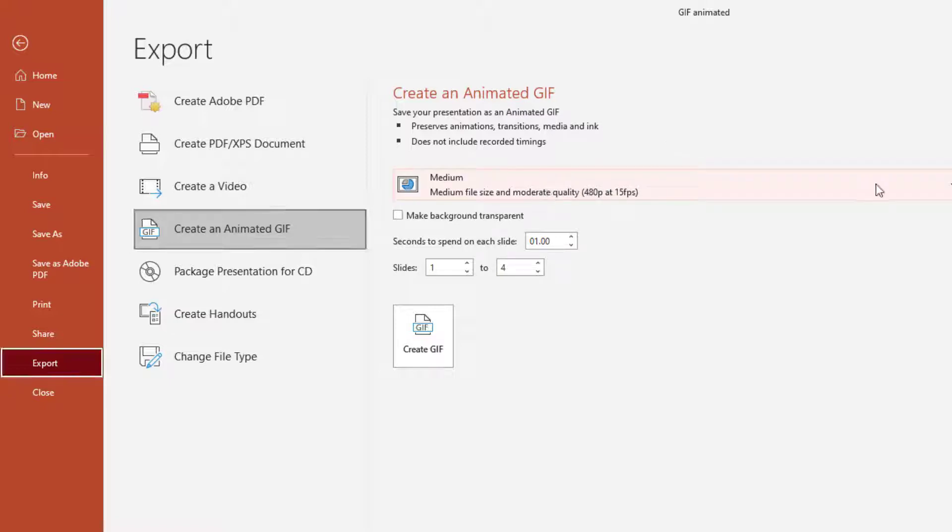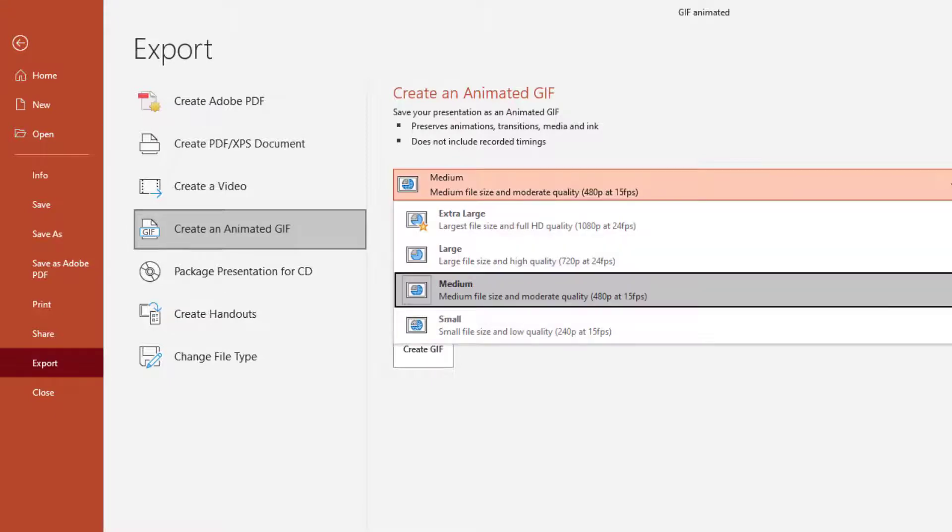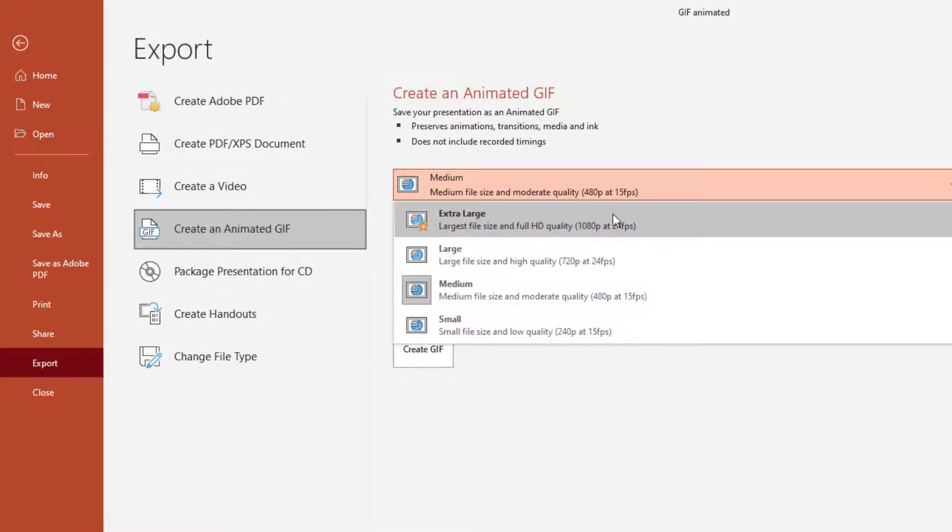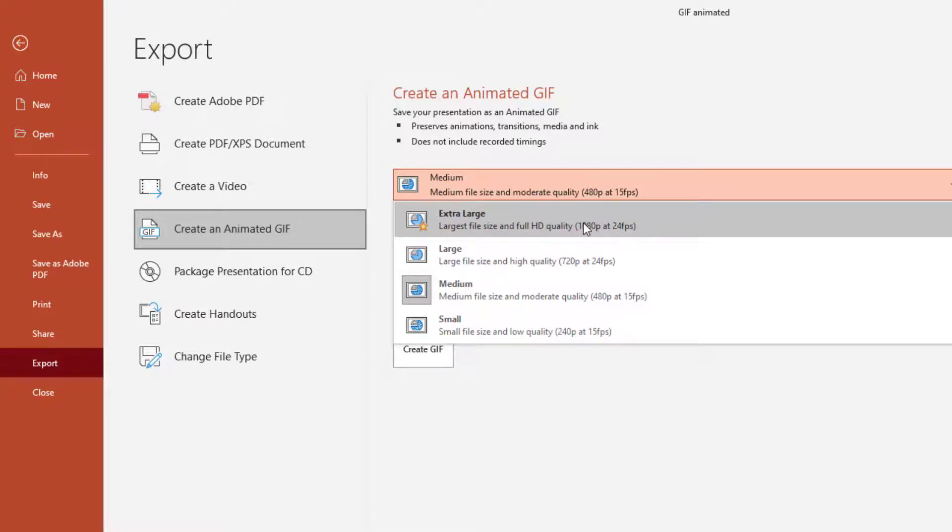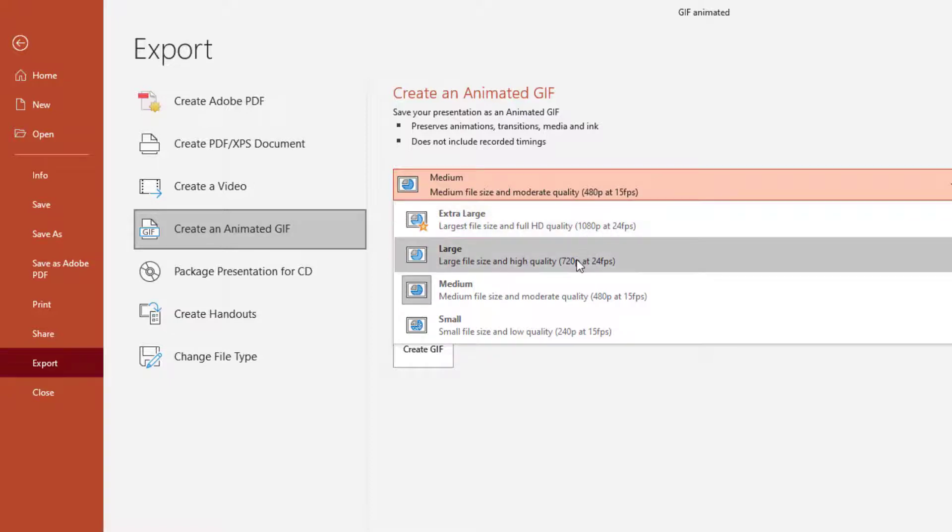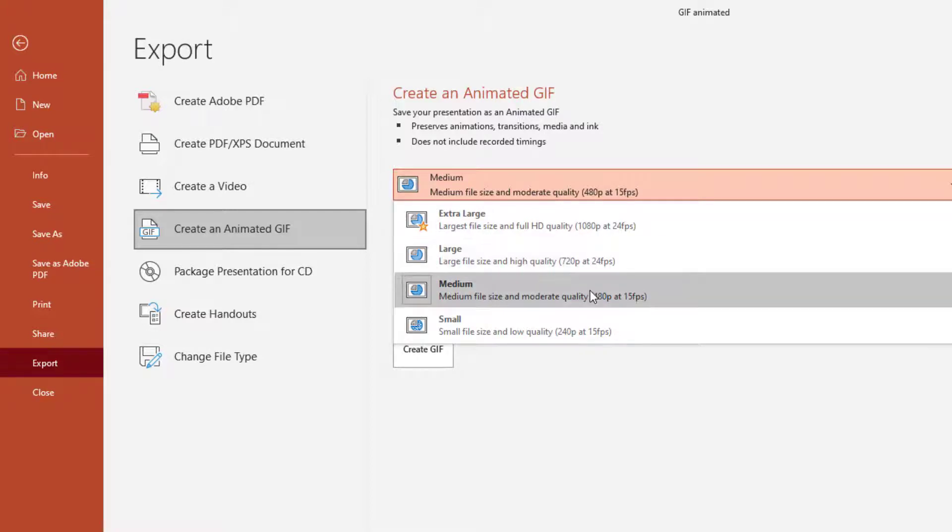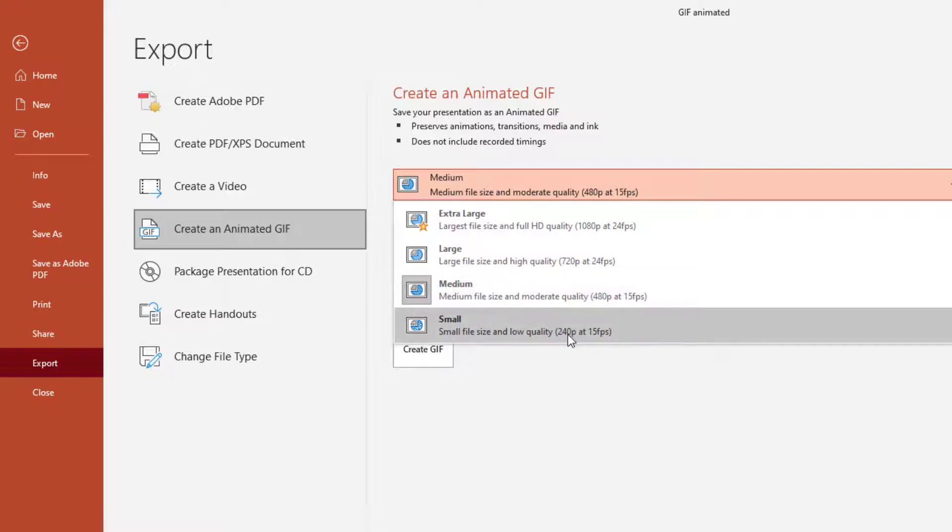We can see up here that we have a menu that shows us our resolutions and our frames per second. We start with extra large at 1080p with 24 frames per second. Large is 720 at 24 frames per second. Medium is 480 at 15 frames per second. And small is 240 at 15 frames per second.